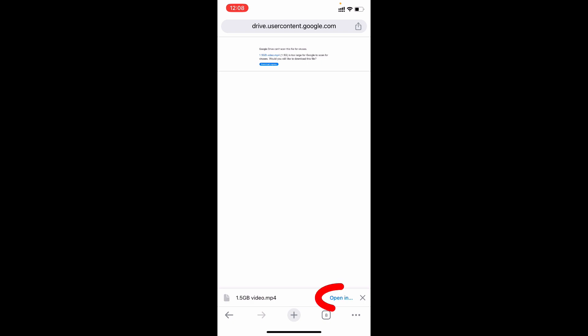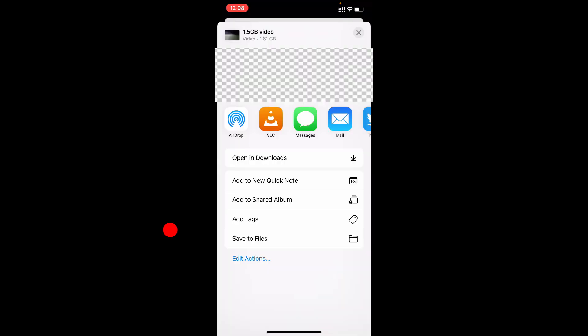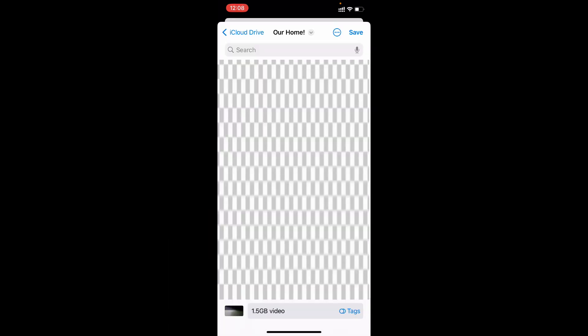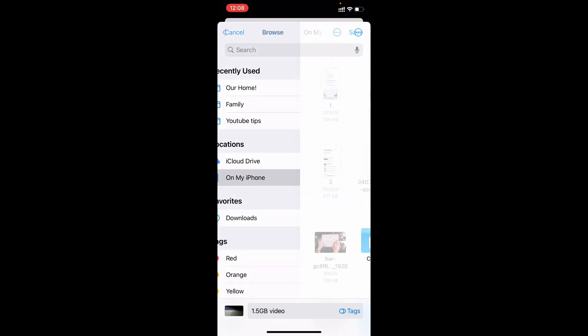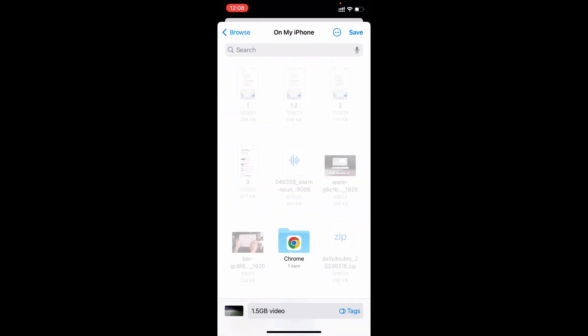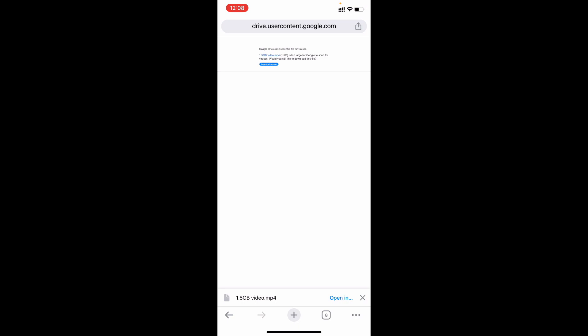Just tap open in. Scroll up. Then click on save to files. Here choose the path. I just save this to on my iPhone. Then tap save.